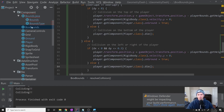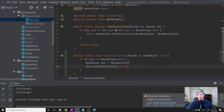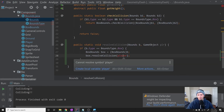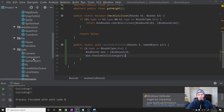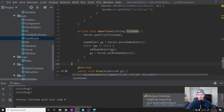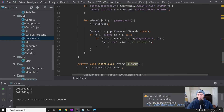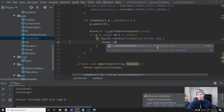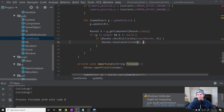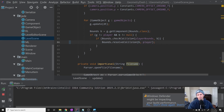With all this in place, let's see if it works. There's a compile error — we should set the type to Player. Then let's go into our LevelScene and instead of printing that they're colliding, we say Bounds.resolveCollision(b, player). That should resolve the collision. Let's see what happens when we run this.